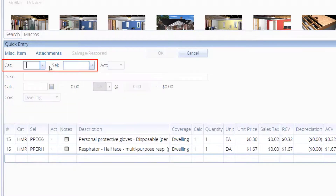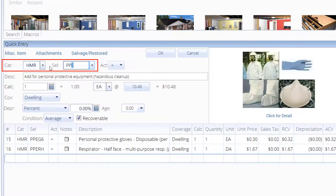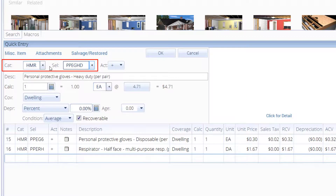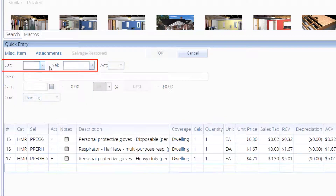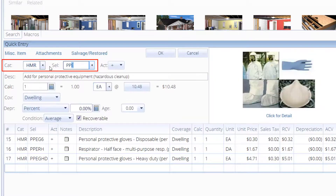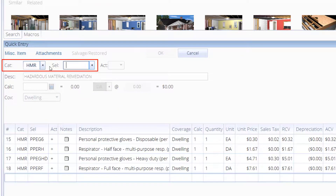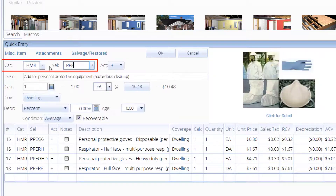Other hazardous cleanups may require a heavier glove, PPE-GHD, a full-face respirator, PPE-RF, and eye protection, PPE-E.